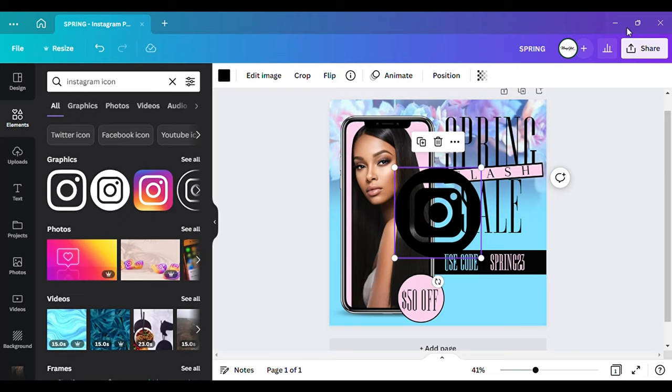I'm going to change this to the color black. I'm going to put, let's just put your social media. So we have that text. I think that right there is good.